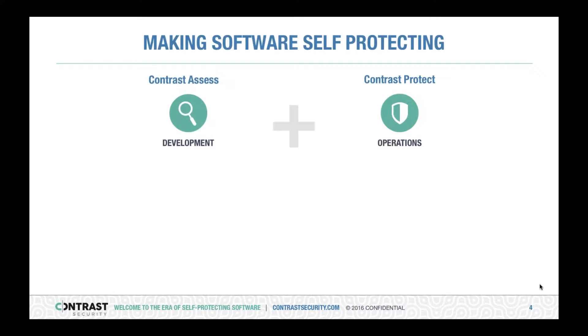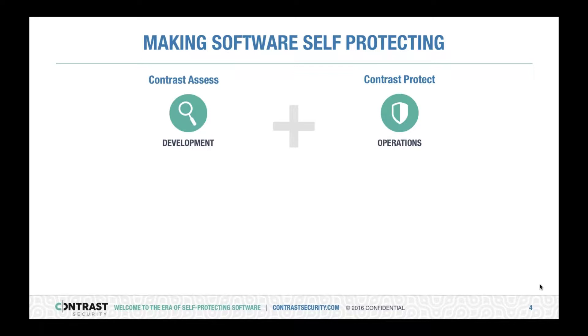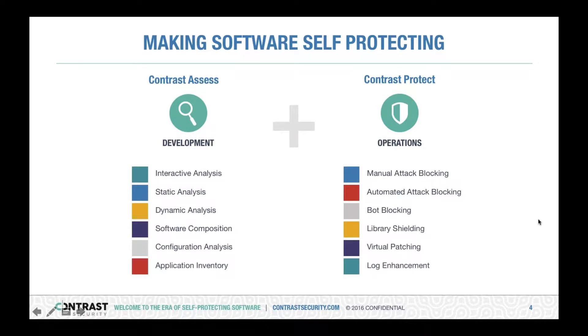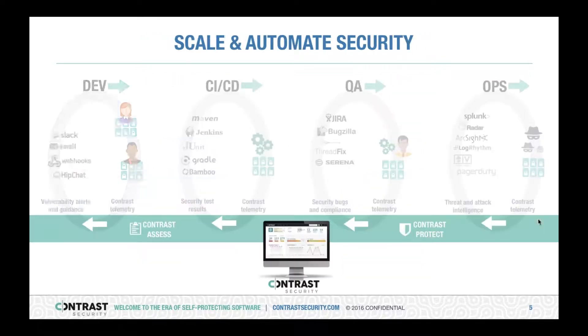The two products that Contrast has are Contrast Assess, which is the application security testing product, along with Contrast Protect, which is a runtime application self-protection, or RASP solution. With these two solutions put together in one single console, you can secure your applications, look at vulnerabilities, as well as protect them against attacks in real-time.